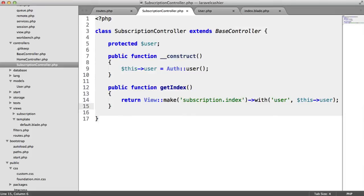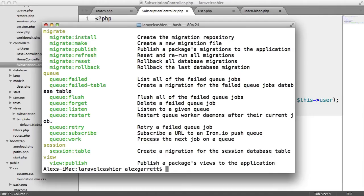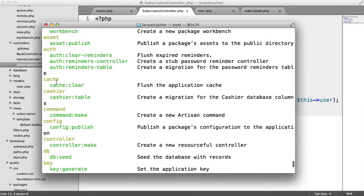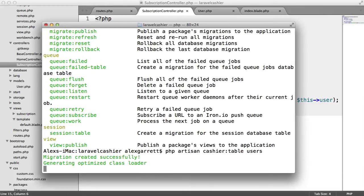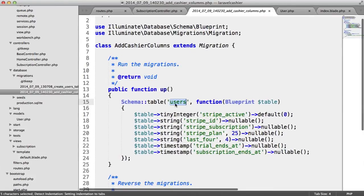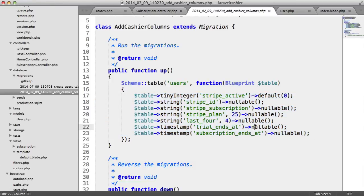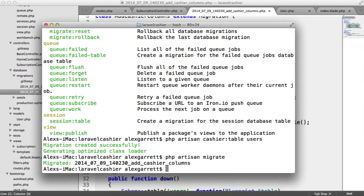Before we go any further, we need to generate our Laravel Cashier migrations. If we just run php artisan, you can see we've got the cashier table command generated for us. We want to run cashier table and provide the table we're using for our users. That's going to go ahead and generate the migration. We can check that by heading over to database migrations — it's updating the users table and adding all of these fields. Let's quickly do a php artisan migrate, and there we go — migrated.